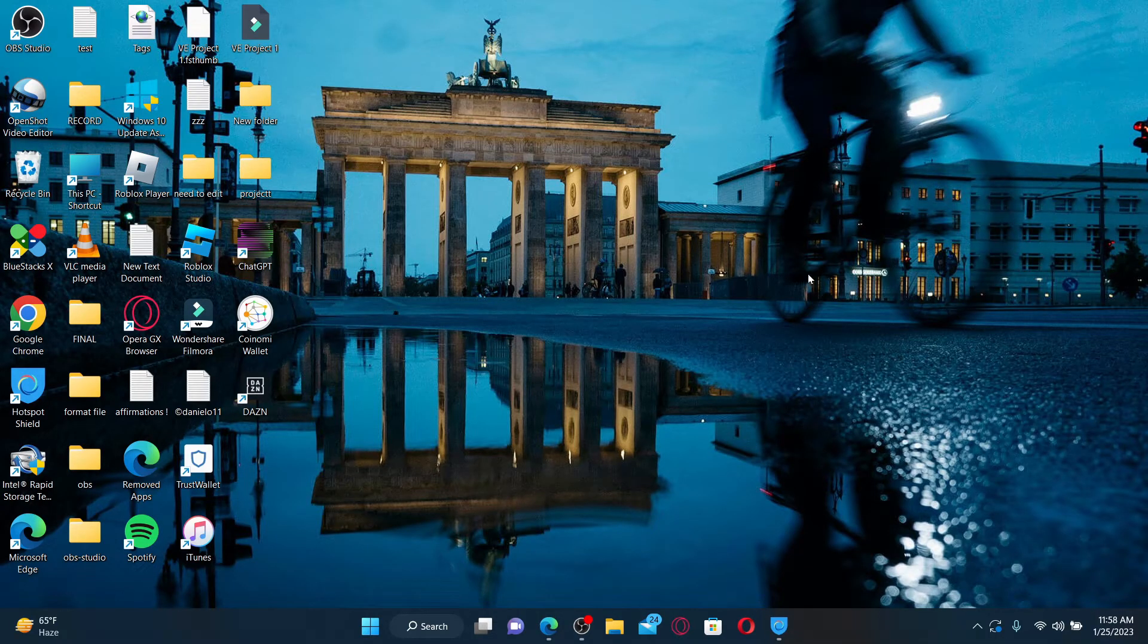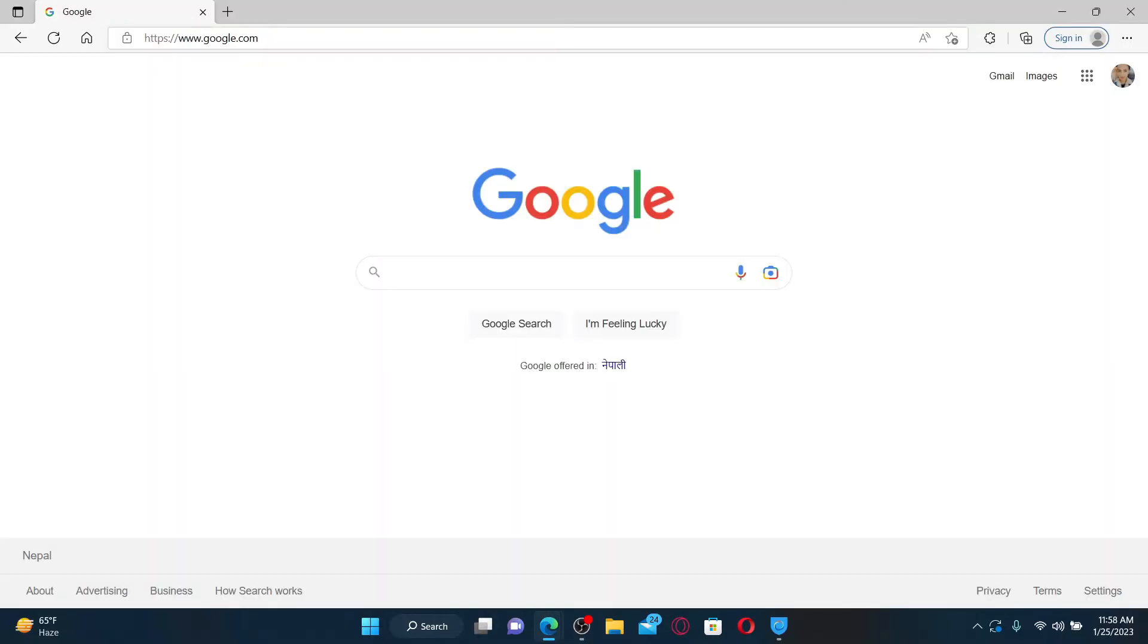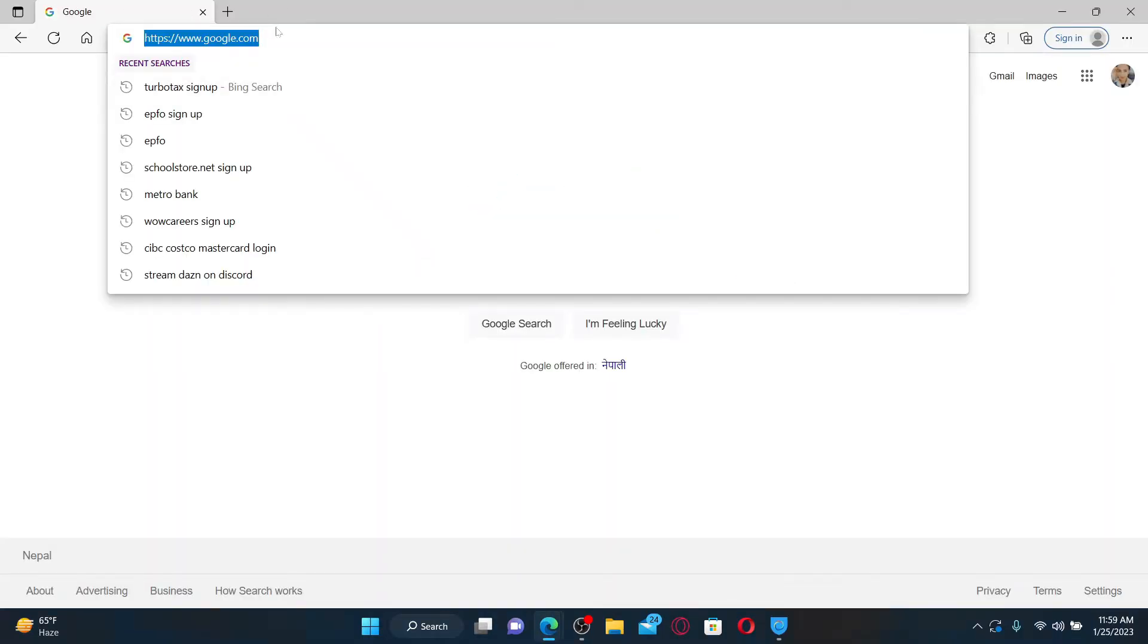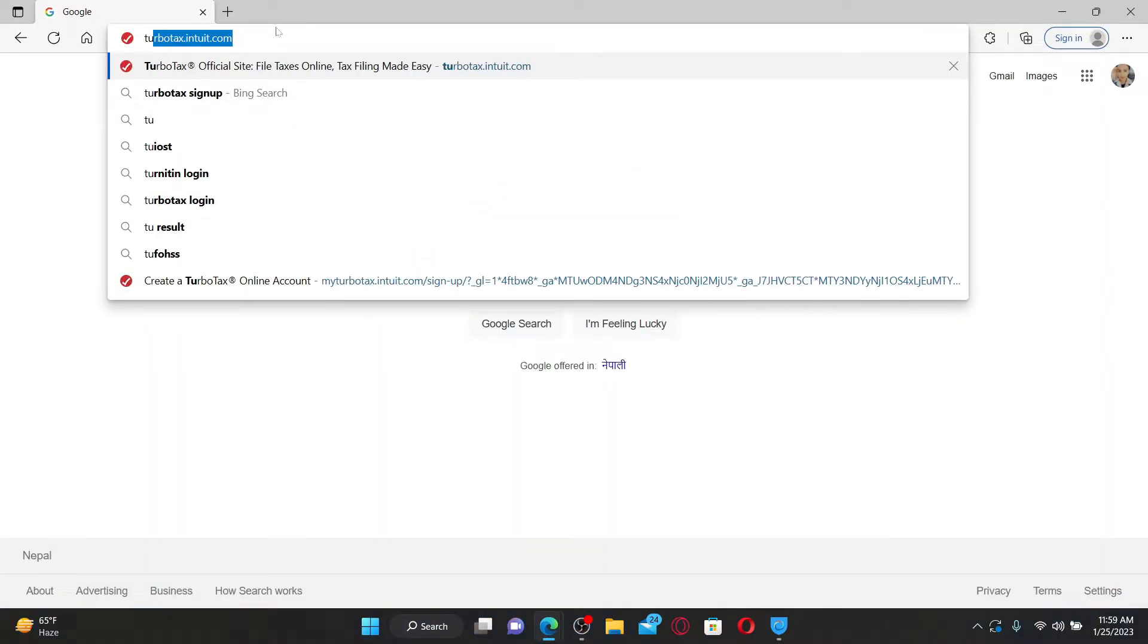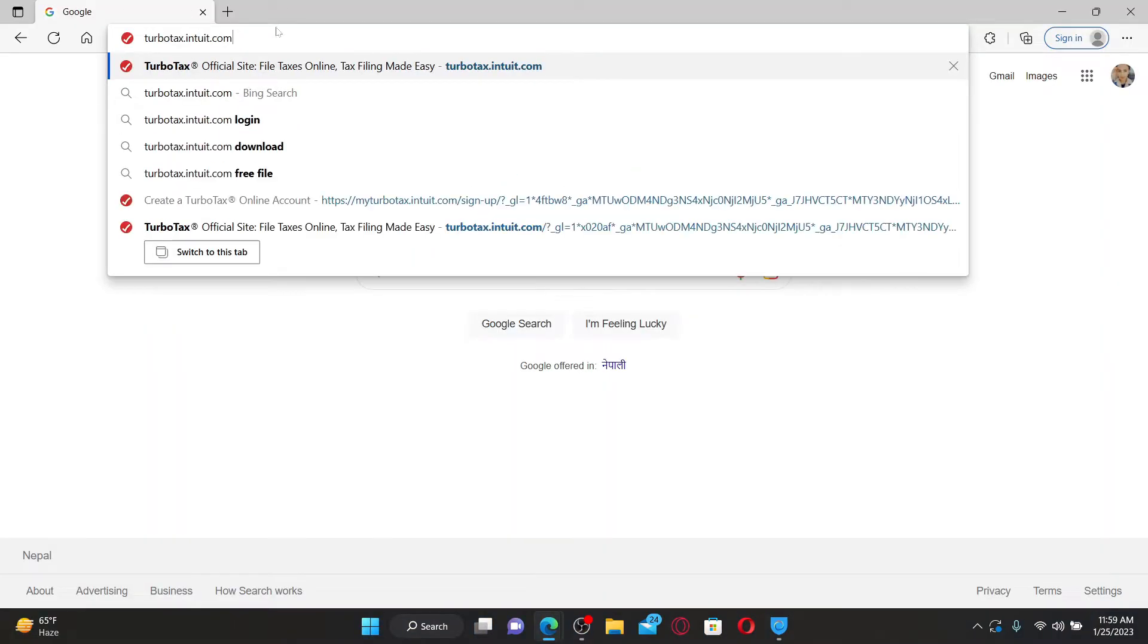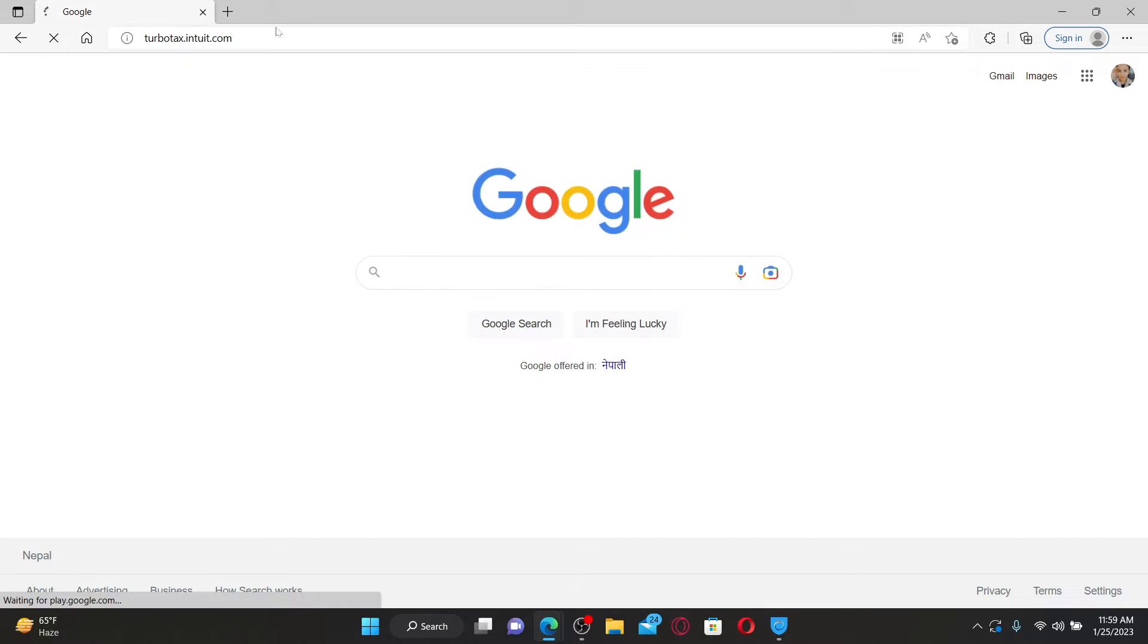Open up a web browser to get started. In the web address bar, type in turbotax.intuit.com and press enter on a keyboard.